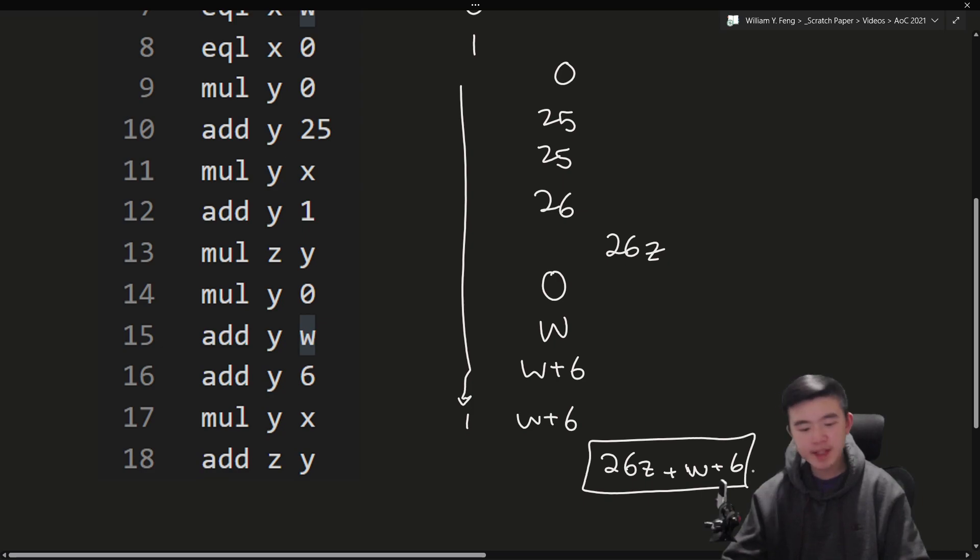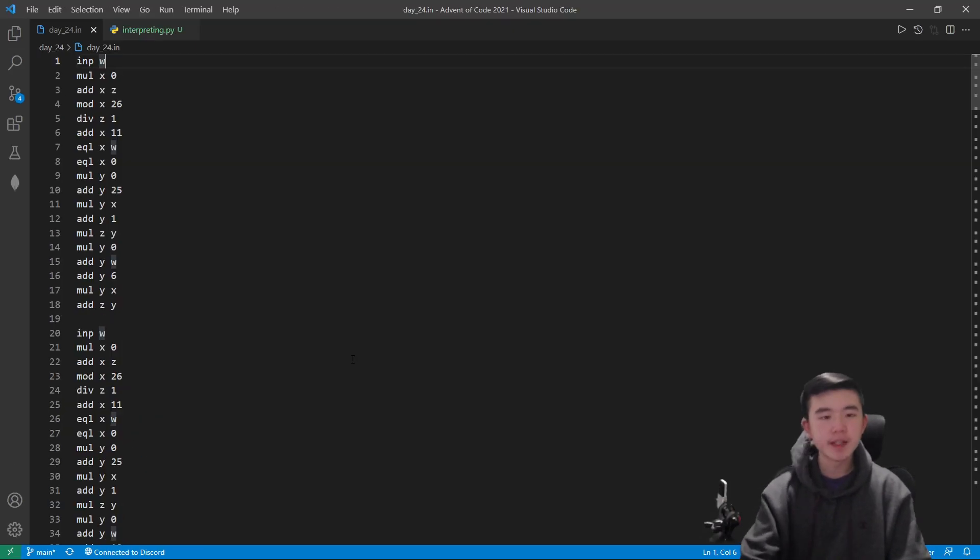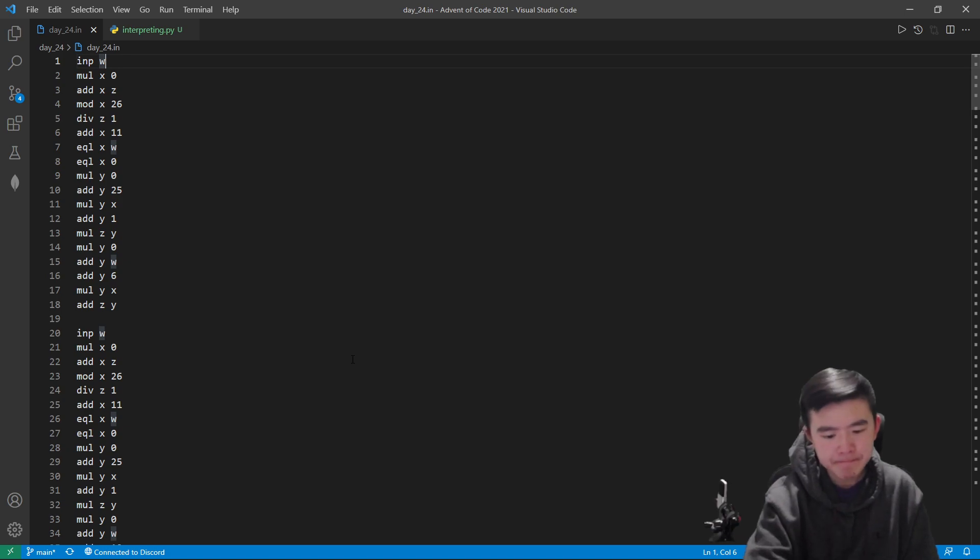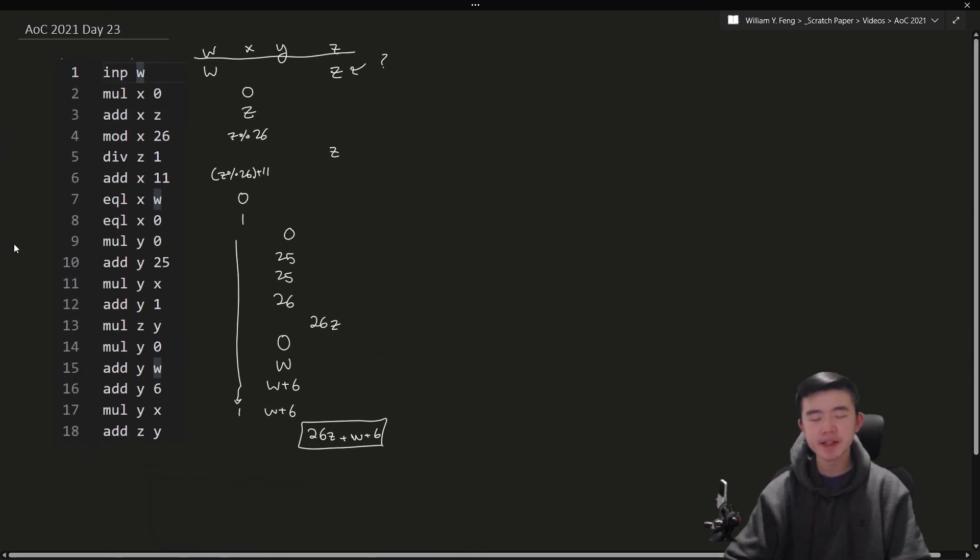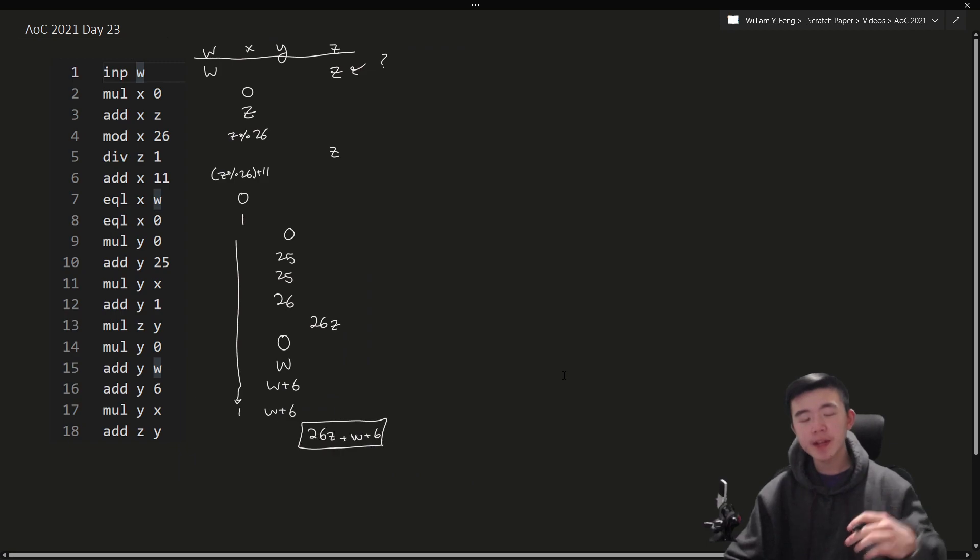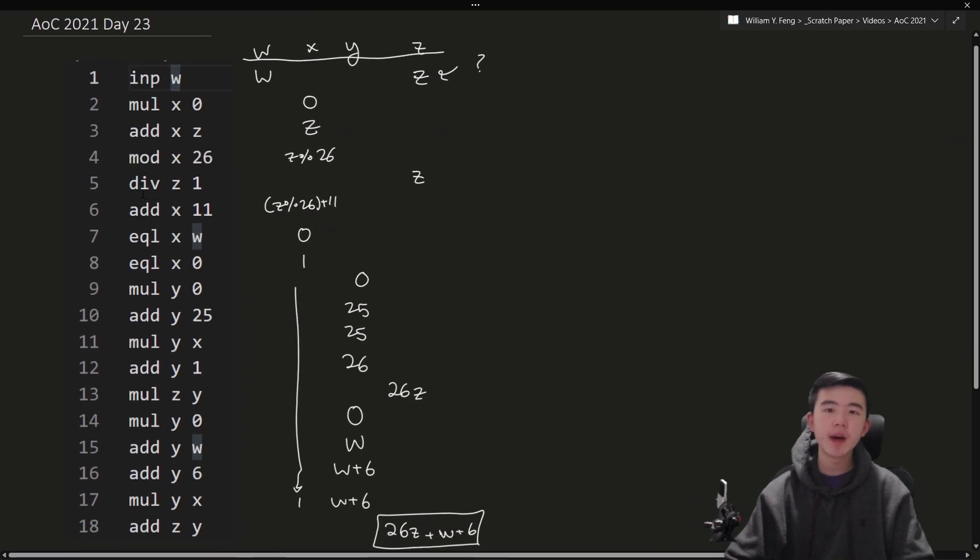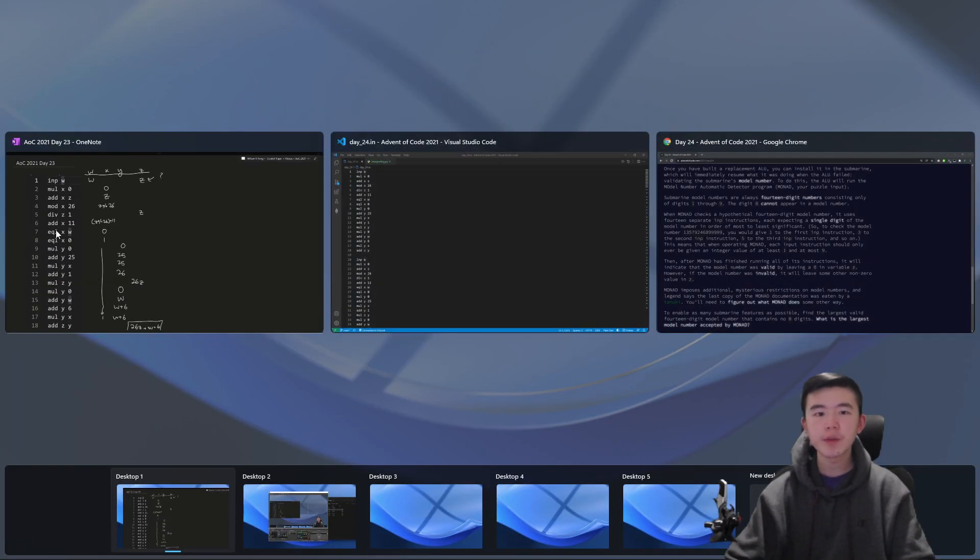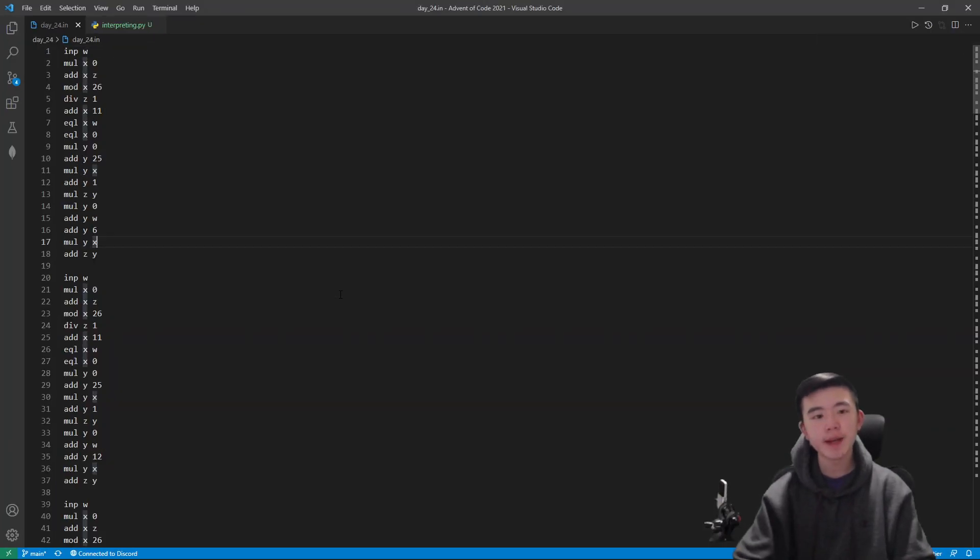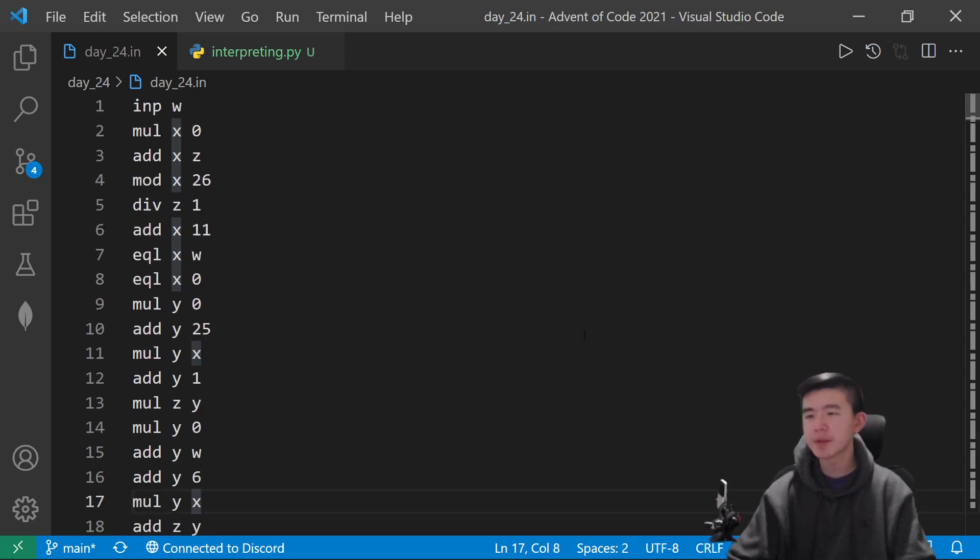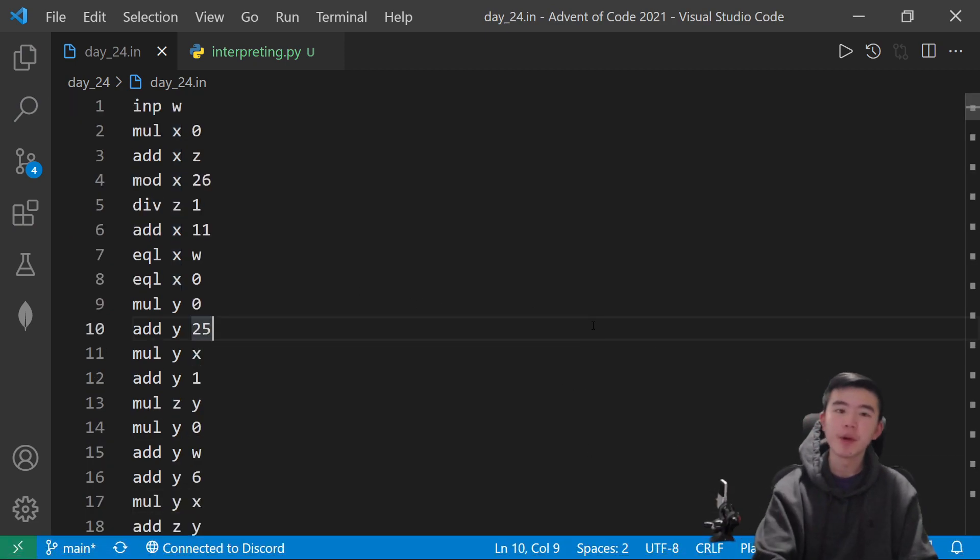Reset y again. Add w to y. Add 6 to y. Multiply y by x, which is still 1. So this is still w plus 6. And then add that value to z. So we get 26z plus w plus 6. And we see this is the case, actually, for many of these digits. In fact, for my input, it is digits 1, 2, 3, 5, 6, 7, and 9. So you notice that is exactly 7 of the digits. So half of these digits kind of look like this. In the end, we get a z value that is multiplied by 26, adding the input digit, and then adding 6. Notice that x and y aren't really persistent through this whole process. After a digit is processed, x and y don't really matter. The only value that is maintained throughout all these operations is z. So that's a key observation. We need to maintain this value of z. It's going to be important.